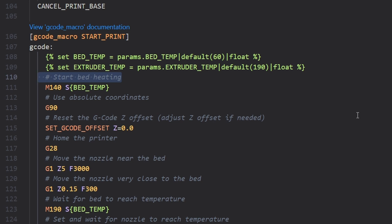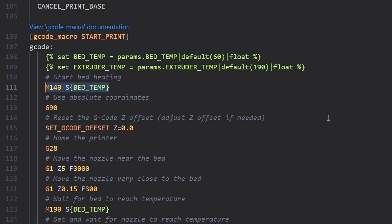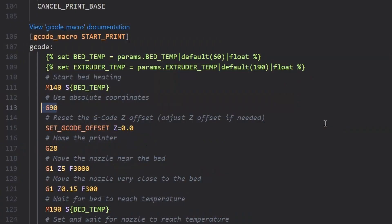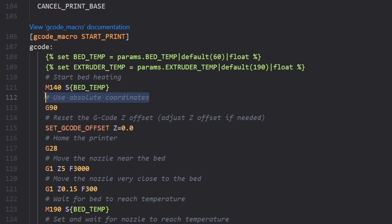So the hash start bed heating line just tells us what the next line means. We then have an M140 set bed temperature command that references the bed temperature that was just found out. So at this stage the bed will start to heat up to the temperature that we want for printing. We then have a G90 line which as we can see means to use absolute coordinates.